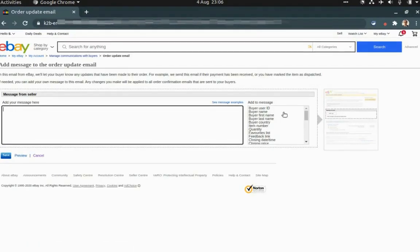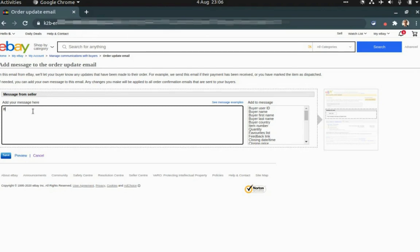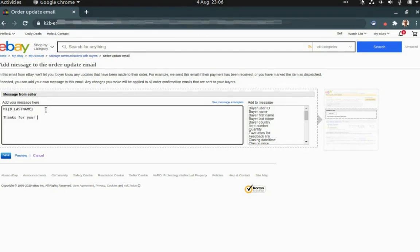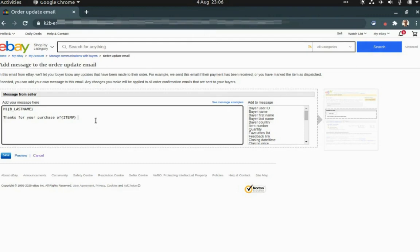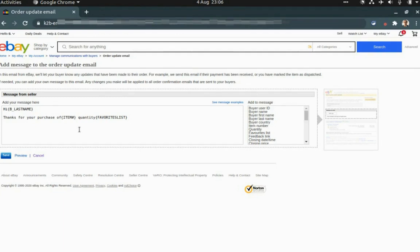From here you can see there are a lot of options that we can select. So I'm just going to say hi, and then I'm going to select this first name, and then I type thanks for your purchase. So I need to select the item number and then I will mention the quantity. This is to reconfirm that this is the item that you are purchasing.